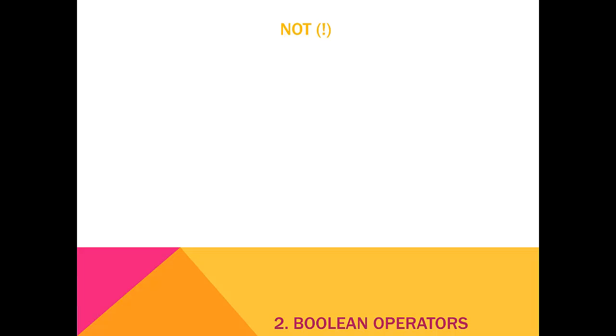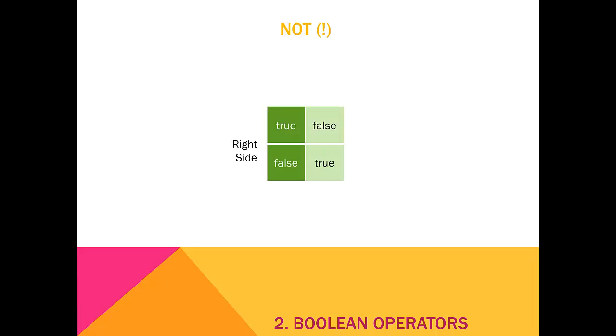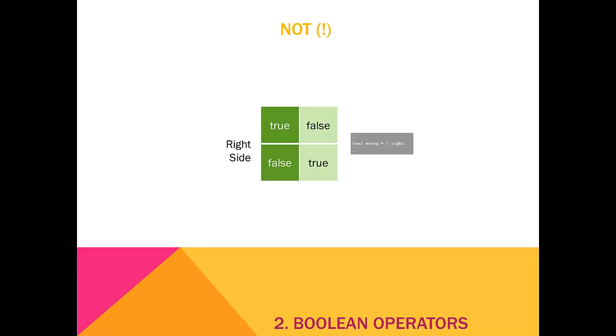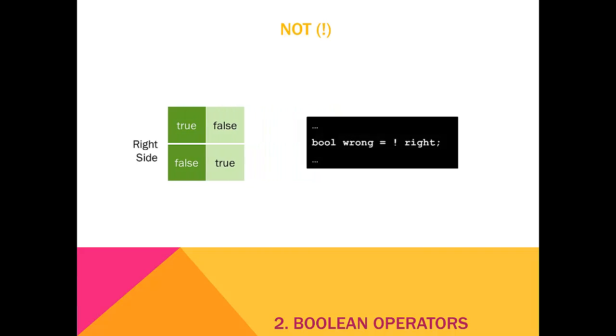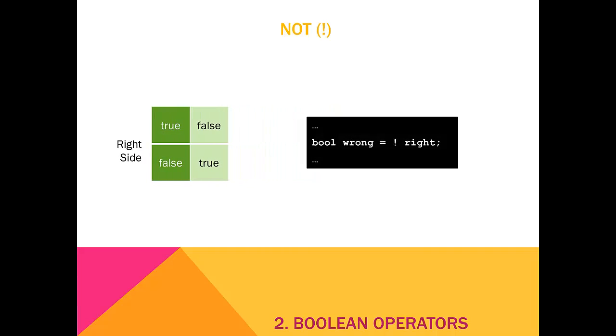Finally, we have the NOT operator, which is expressed with an exclamation point. The NOT operator only requires one operator. NOT is true when the right side is false and is false when the right side is true. This expression would read, wrong equals NOT right. This can be thought of as the opposite operator, because it makes everything it's operating on the opposite of what it actually is, or NOT what it is.